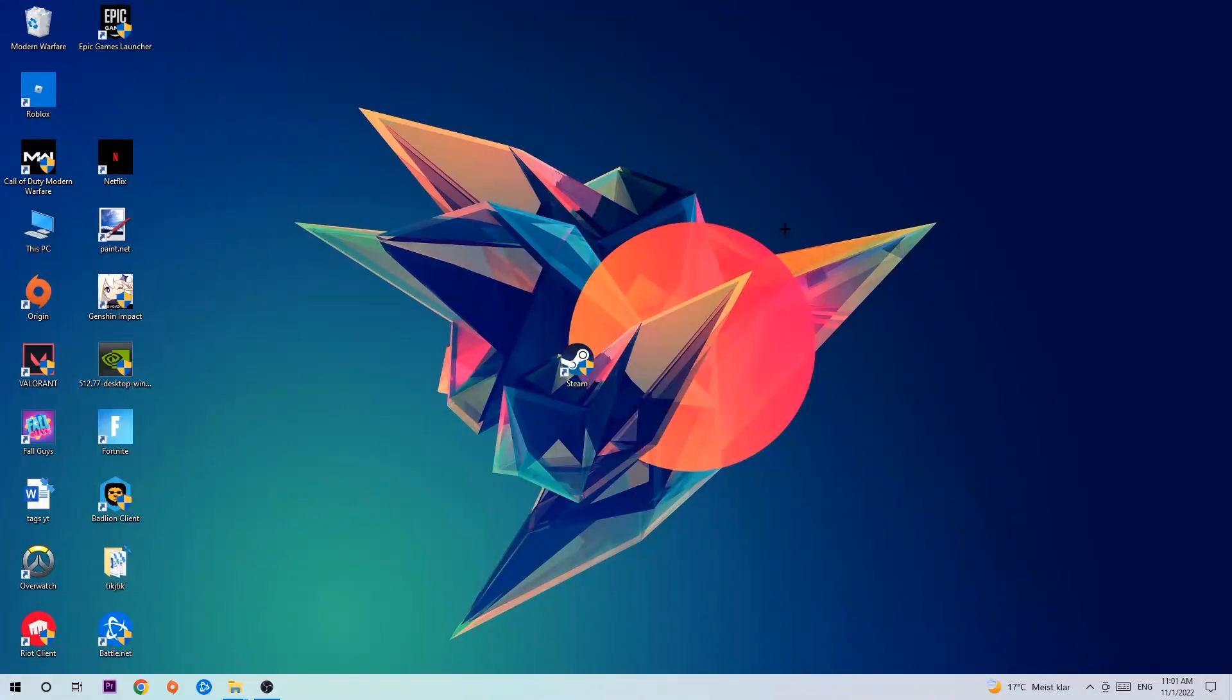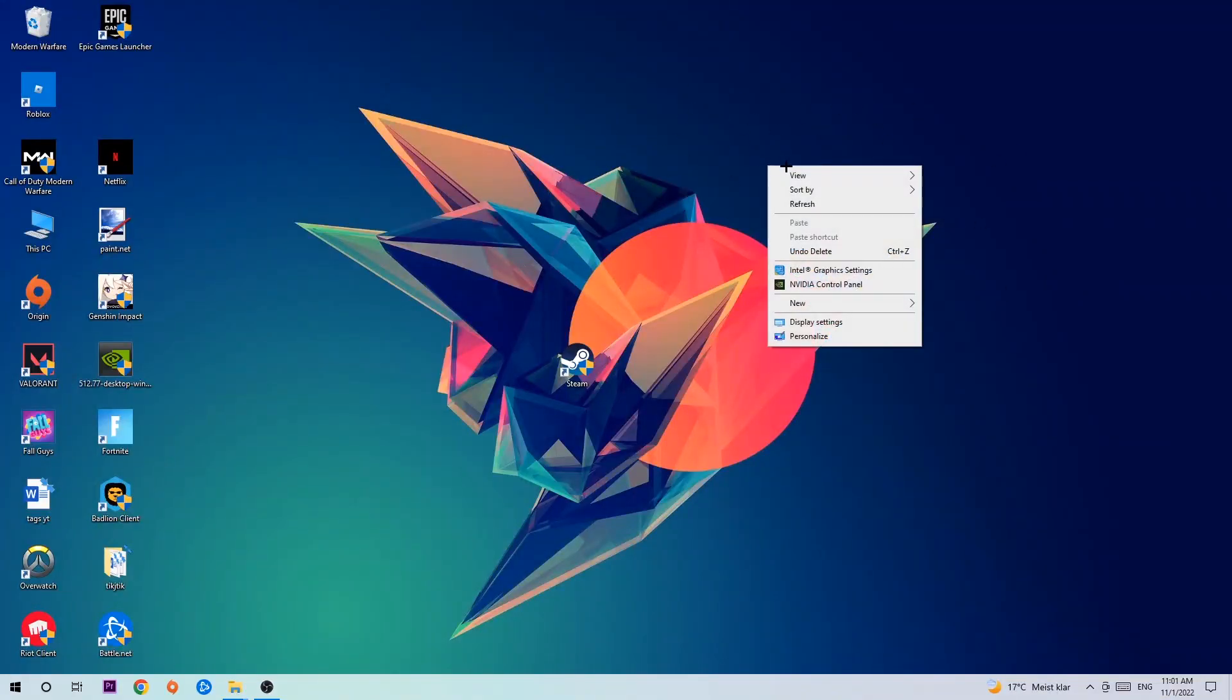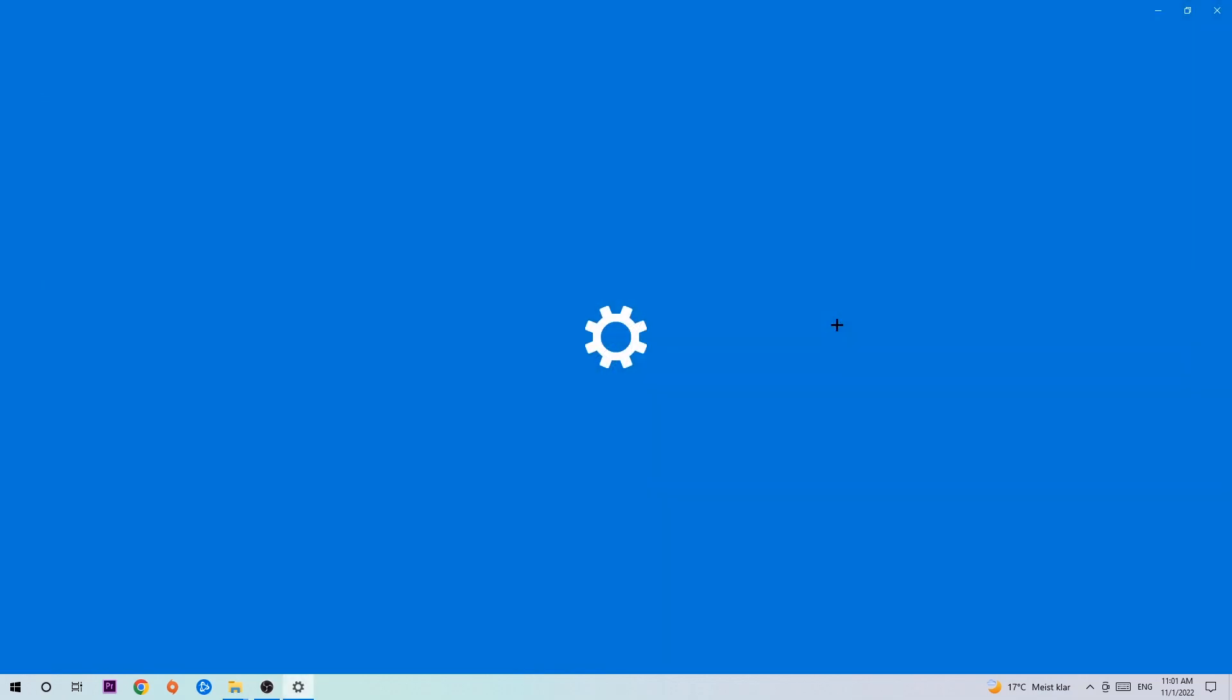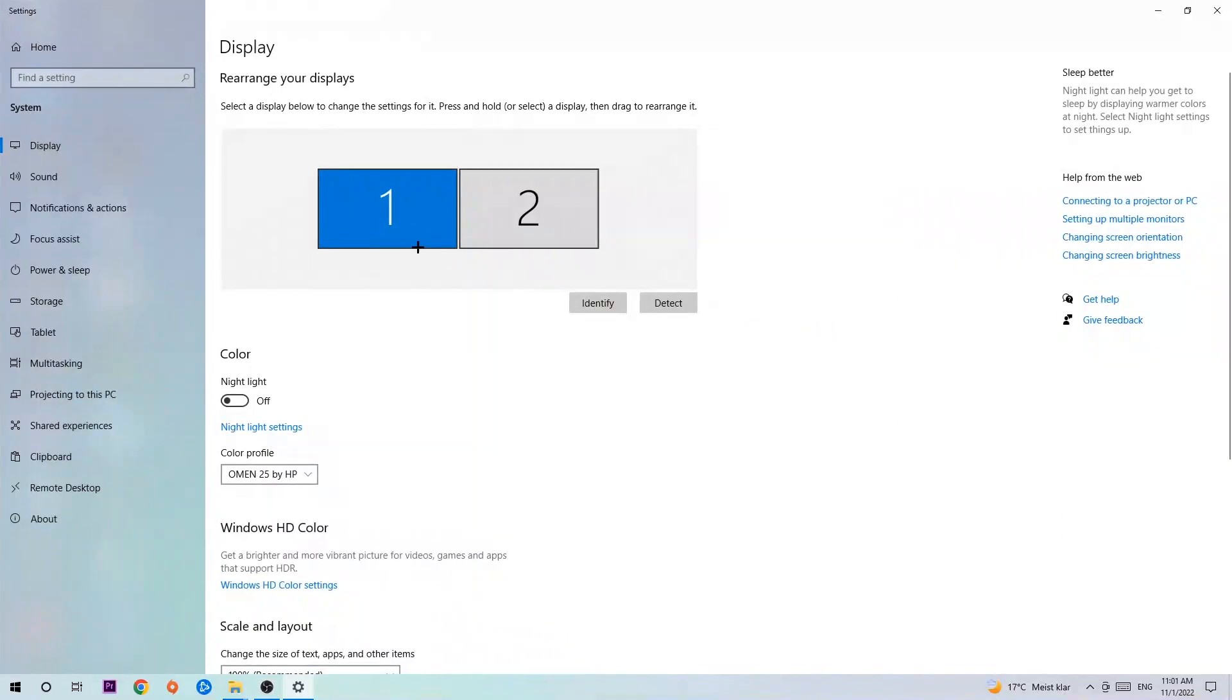Afterwards, search for an empty spot on your desktop, right-click, and navigate to the very bottom where it says Display Settings. Click that and stay on Display.